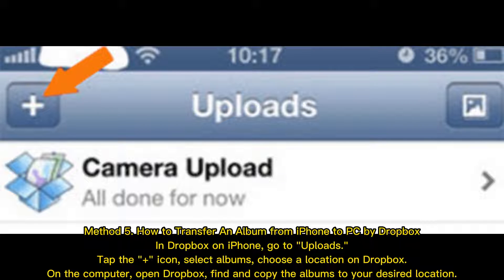Method 5: How to transfer an album from iPhone to PC by Dropbox. In the Dropbox app on iPhone, go to Uploads and tap the plus icon. Select albums and choose a location on Dropbox. On the computer, open Dropbox, then find and copy the albums to your desired location.